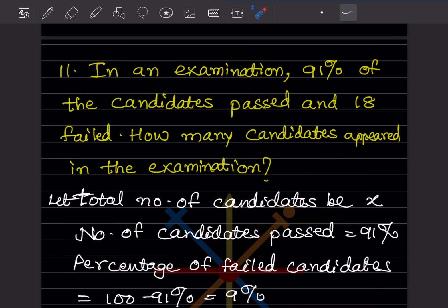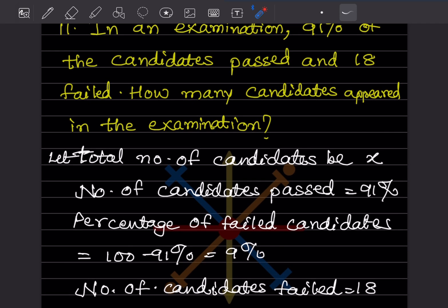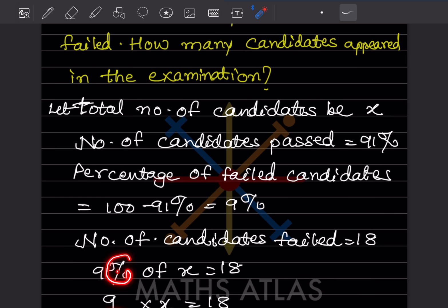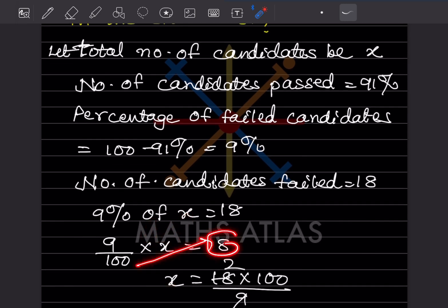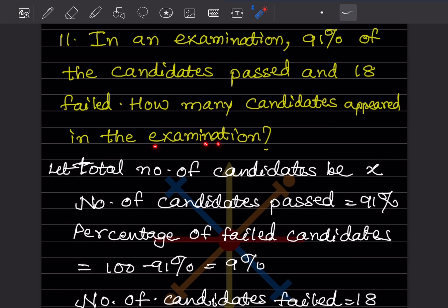In an examination, 91% of candidates passed and 18 failed. Let total candidates = x. Percentage failed = 100 − 91 = 9%. So 9% of x = 18, meaning (9/100) × x = 18. Solving: x = 18 × (100/9) = 200. Therefore 200 candidates appeared in the examination.